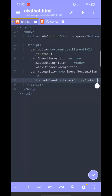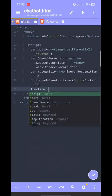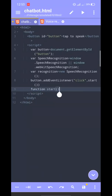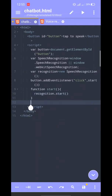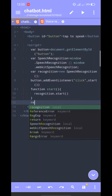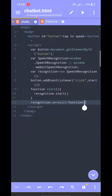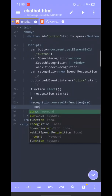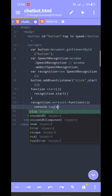On click, we run the start function. We call recognition.start() on click.